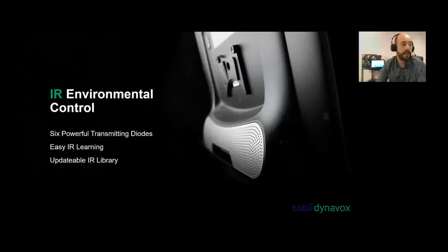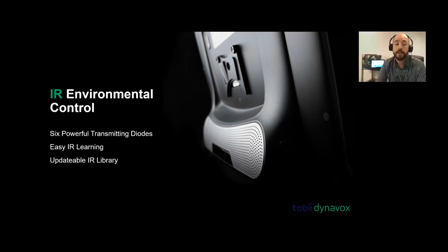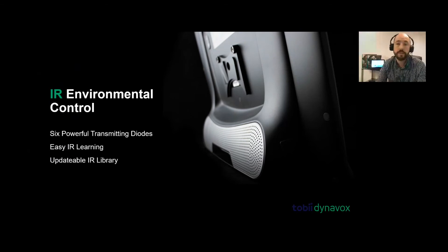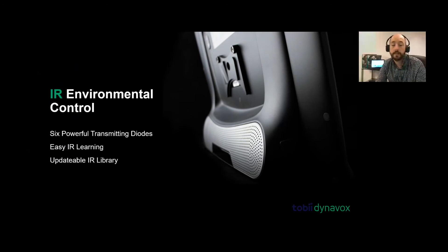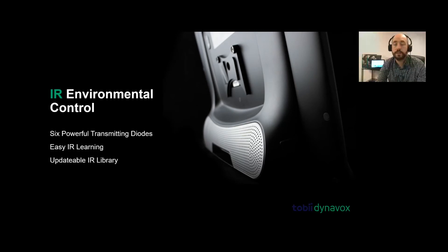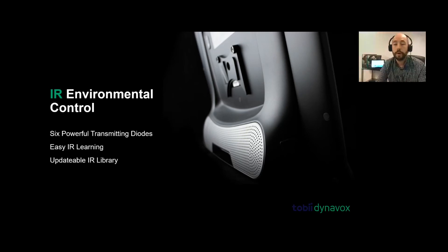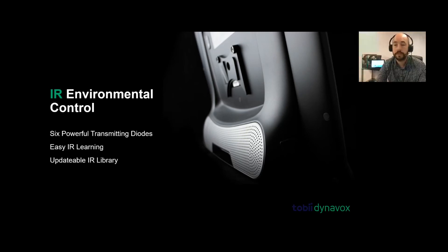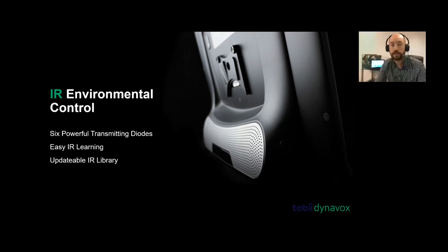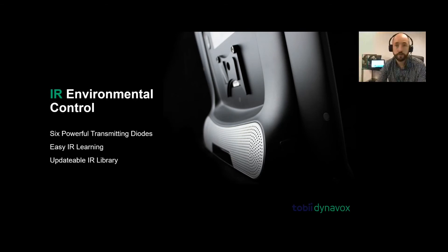The next area of the eye series is that it has IR built into it. It has six powerful transmitting diodes. Basically it's easy IR learning and updatable IR library. You can store a lot of IR codes within the device. We're able to control windows, doors, blinds, all by programming it into the device. Mainly for IR, it's like your TV remotes and radio remotes, but it has other access for environmental control as well.